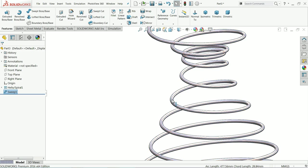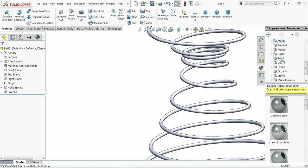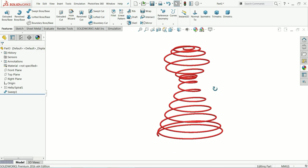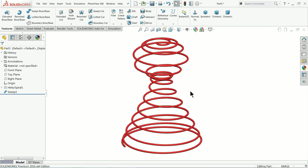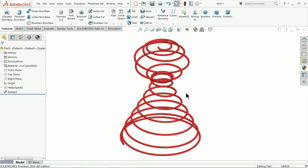If you like, select hide to hide the helix. Let me choose some solid color so we can identify it properly. This is the simple way we created a spring with the help of Helix and Spiral using variable pitch. I hope you like it. Don't forget to share and like our video, and please subscribe to our channel for more videos and projects in SolidWorks. Thanks for watching.